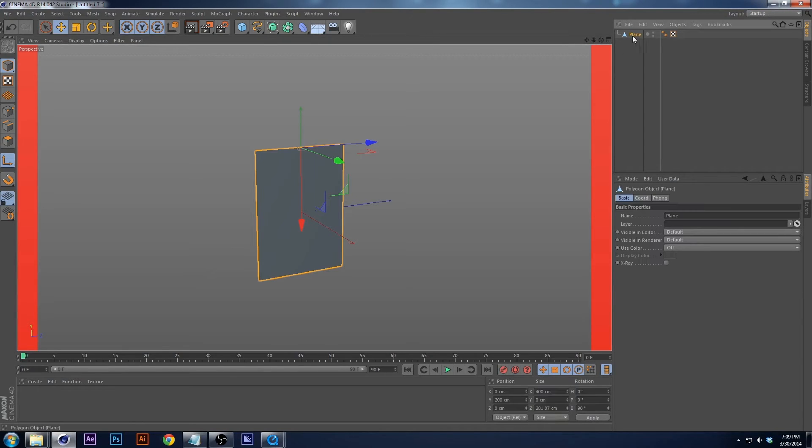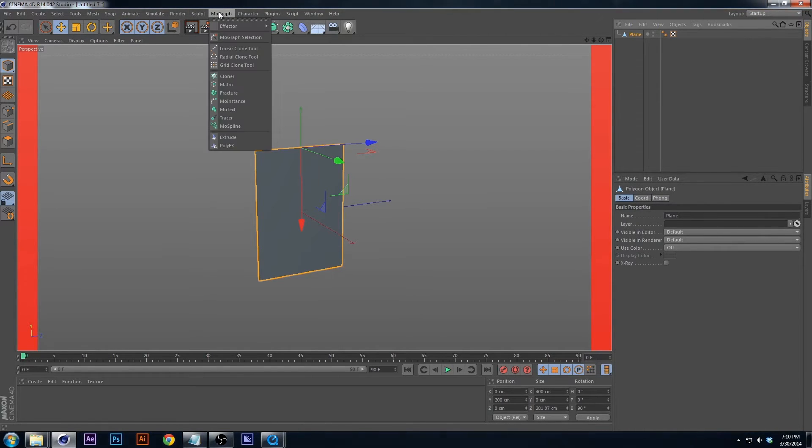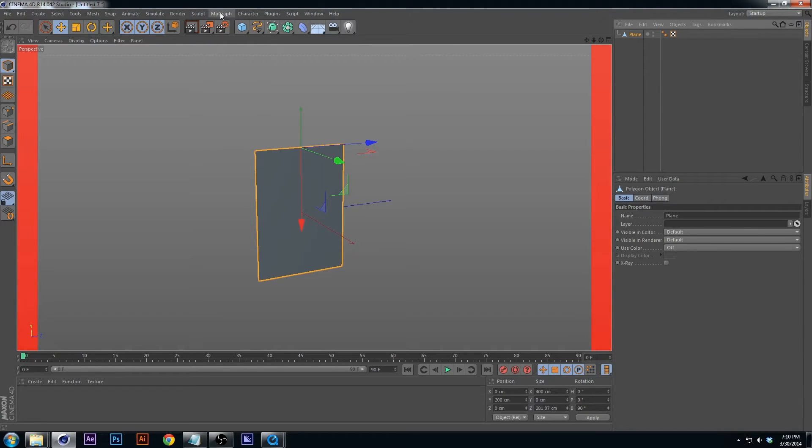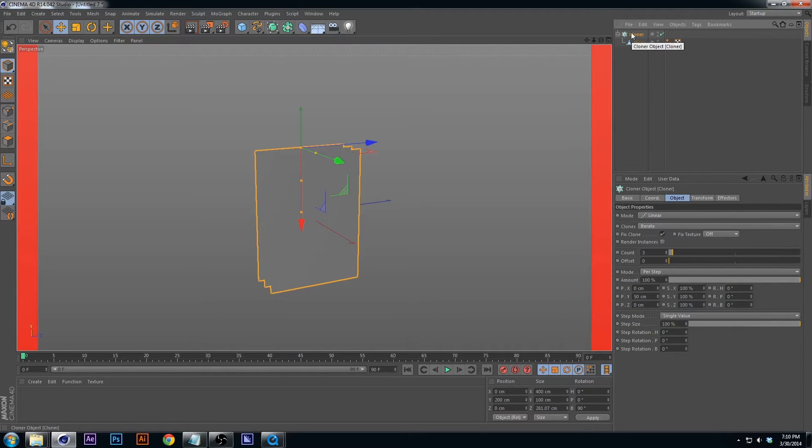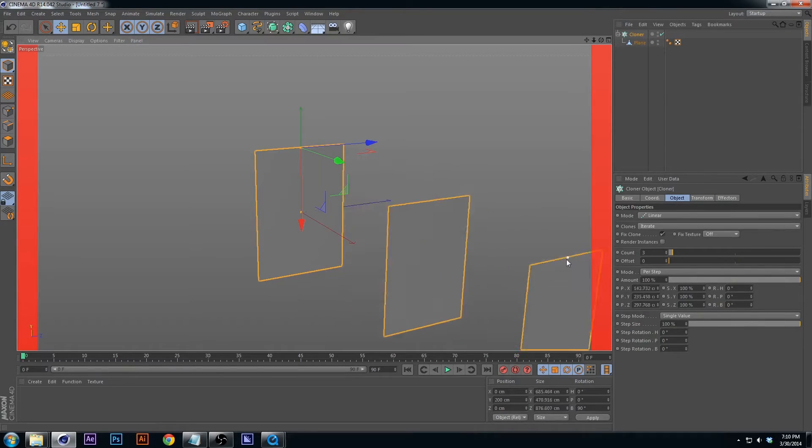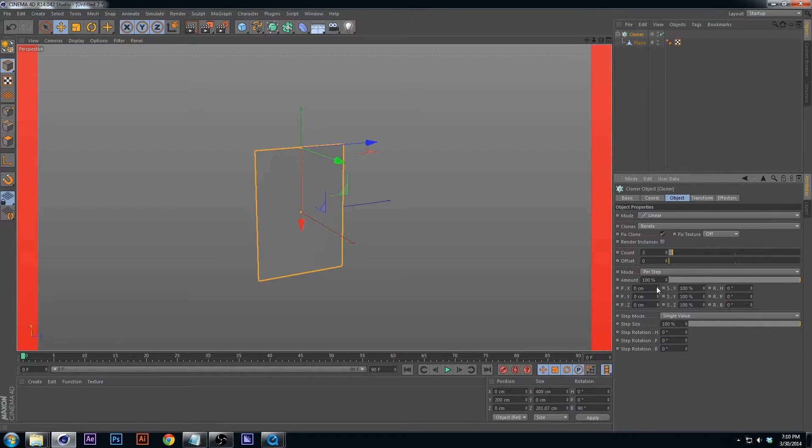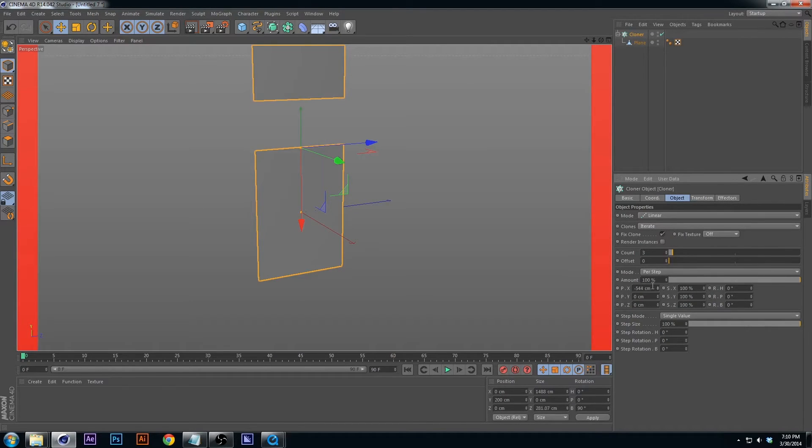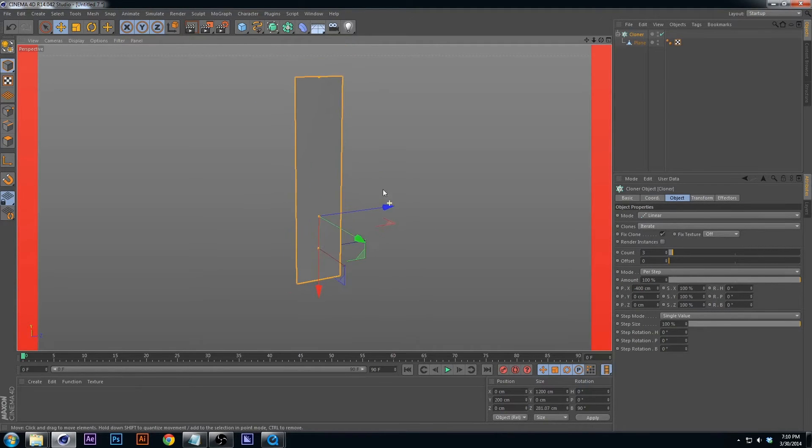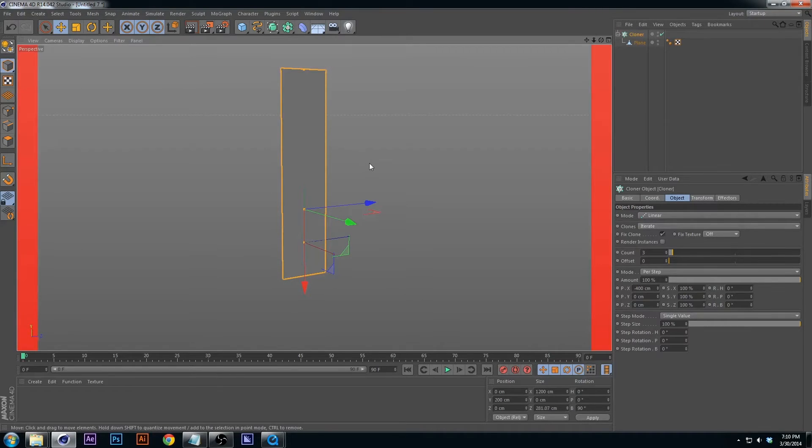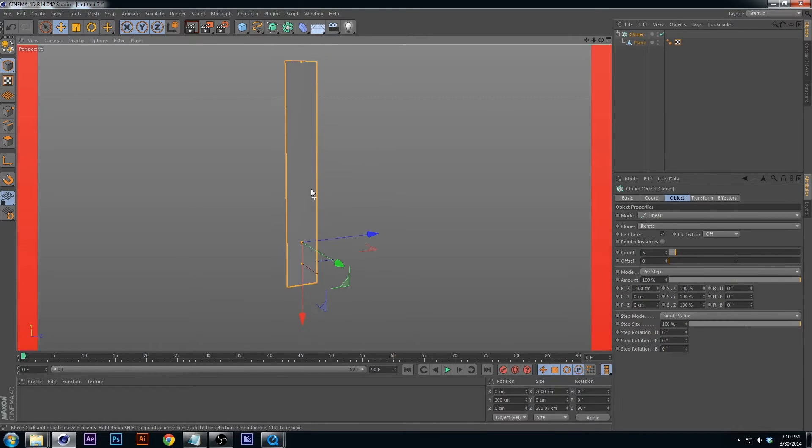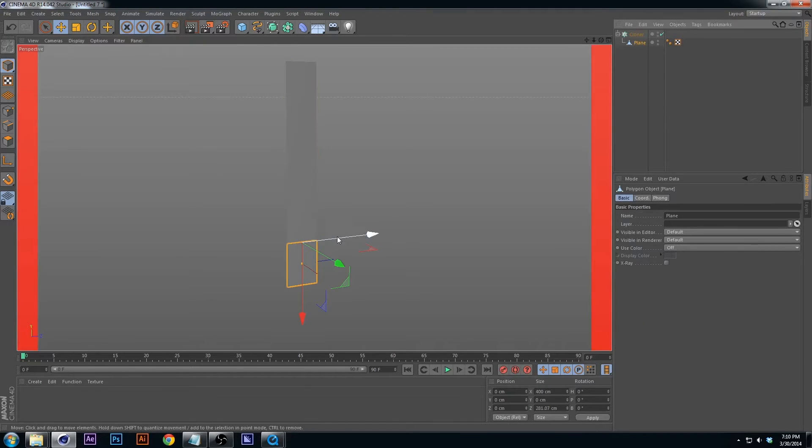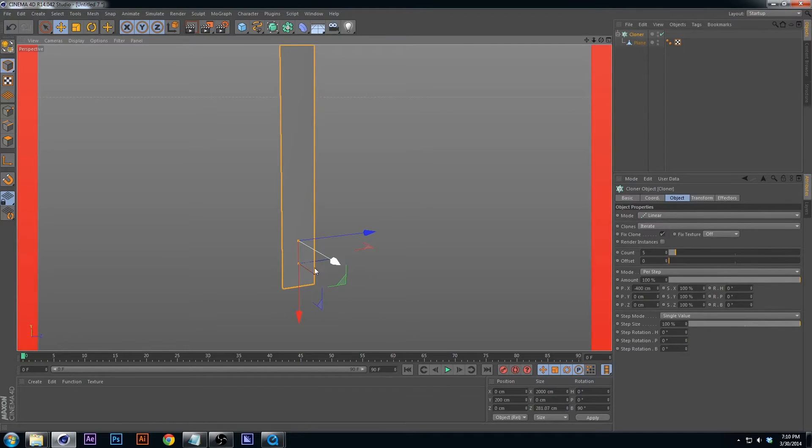Next I'm going to make some cloners. Hold down alt, click cloner so it applies the plane inside the cloner. Notice they're coming out this direction, we don't want that. Put that to zero and put the X to negative 400. We're gonna make this five, so now it's five units up.